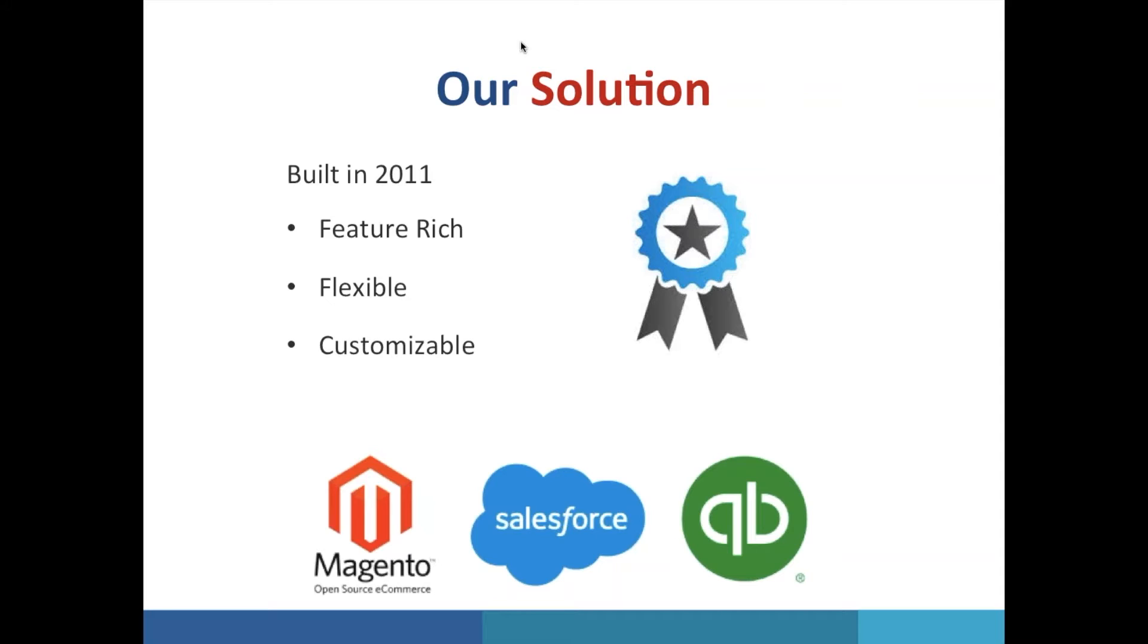We recognize that each company is unique and its needs may vary greatly. This is why rather than taking the one size fits all approach, we help you configure the connector to fit your business processes. To get you started, I will now show you how an order placed in Magento gets synchronized with Salesforce.